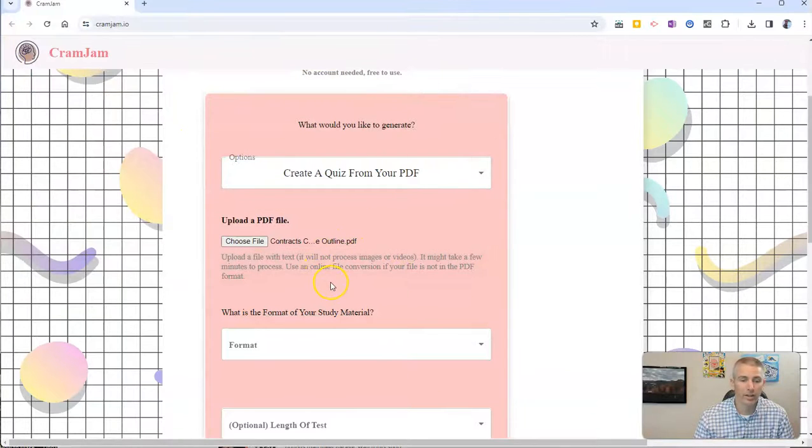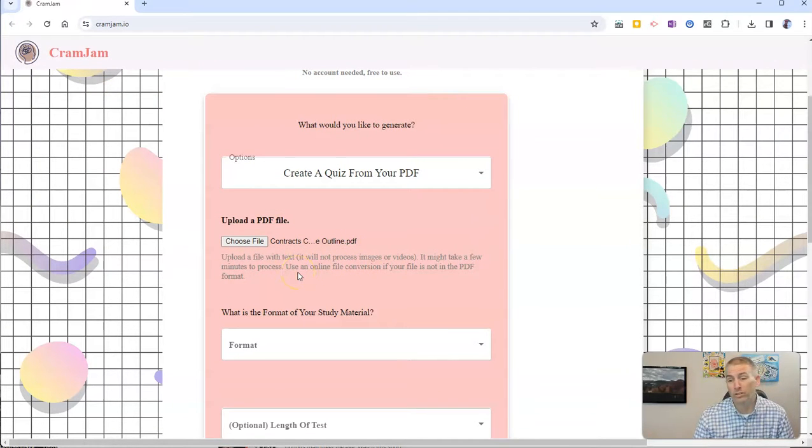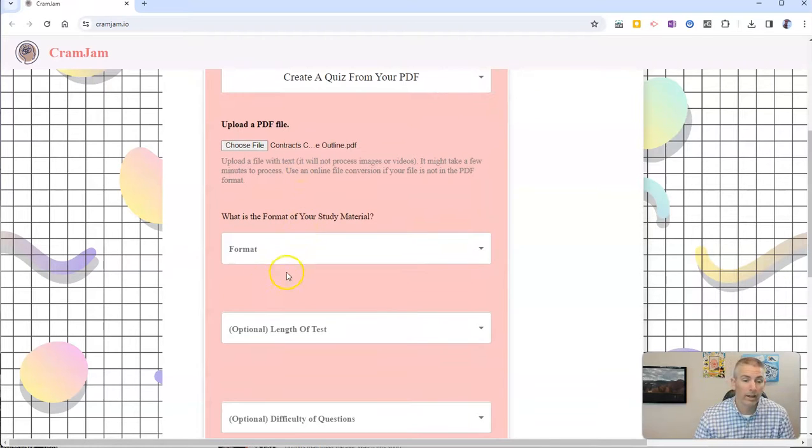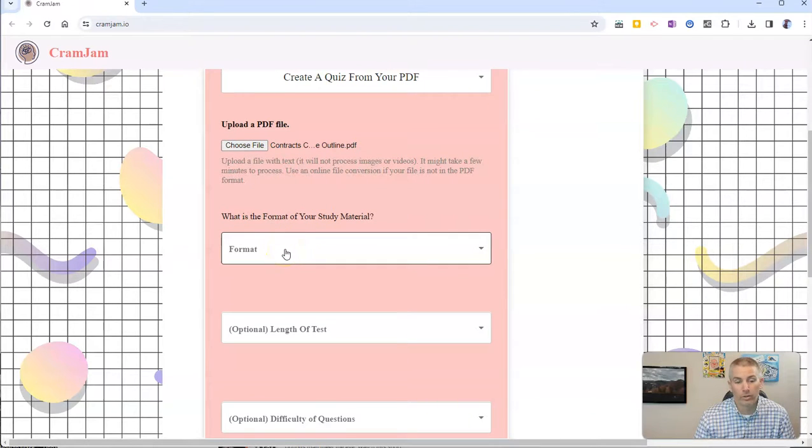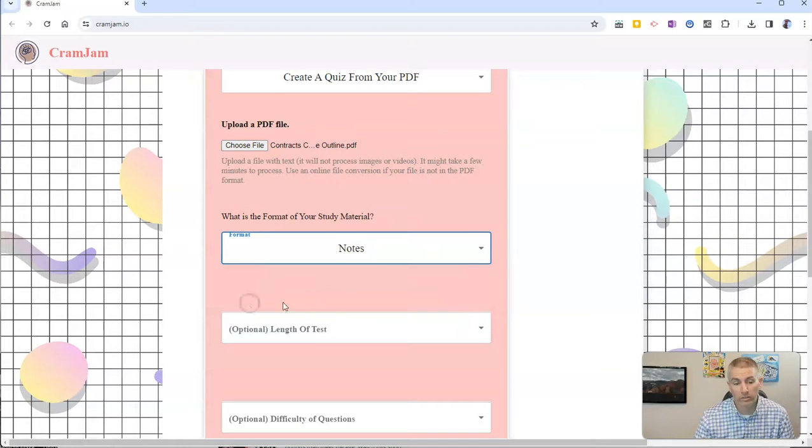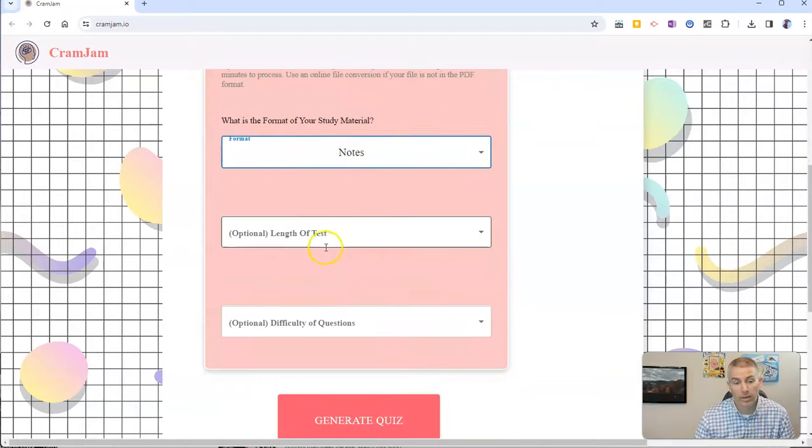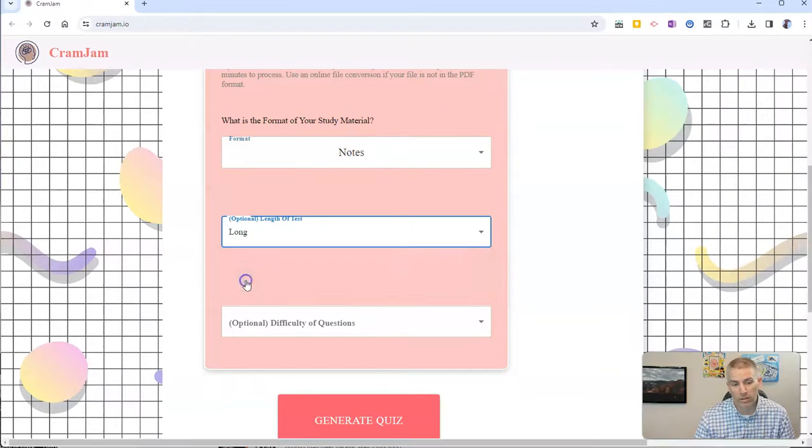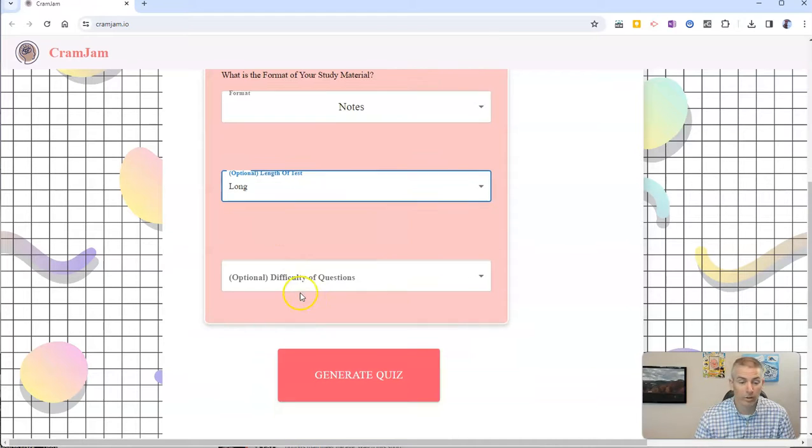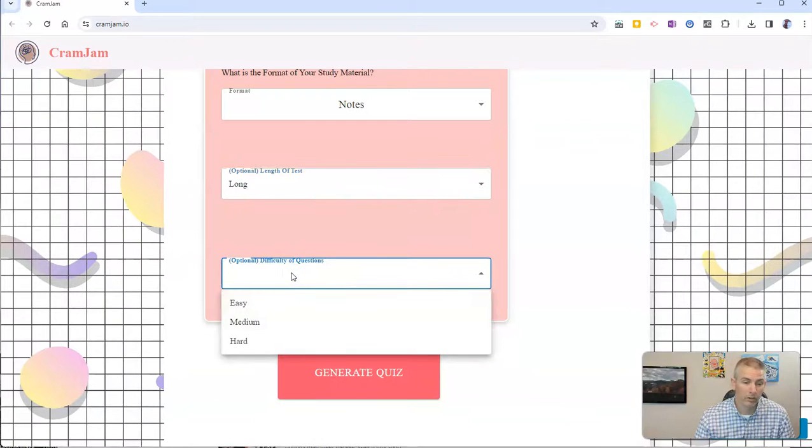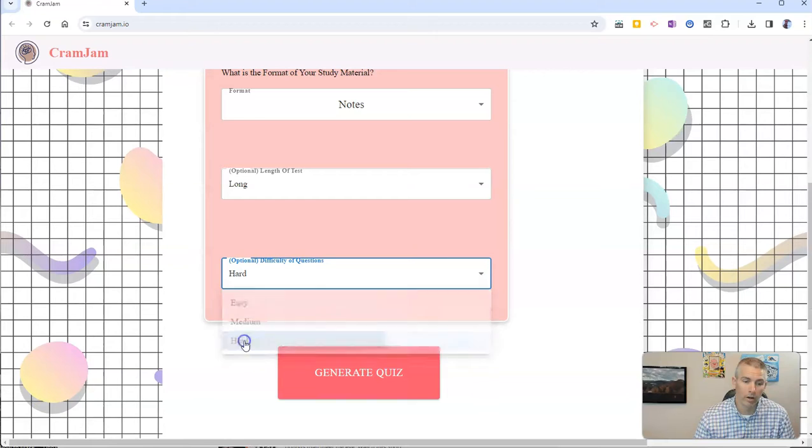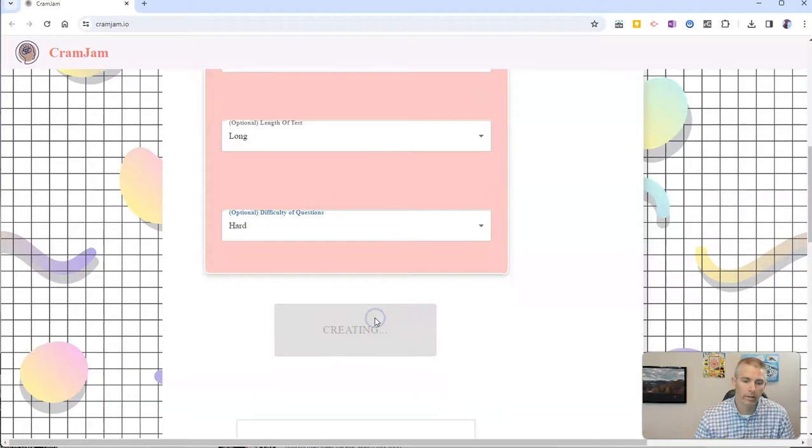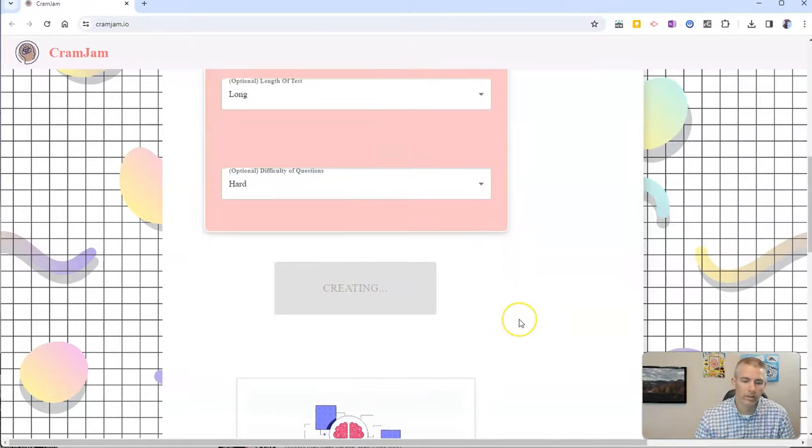Now I have my contracts course outline, which is more than 4,000 words long. And I'm going to say that my format is in the format of notes. And I want something that's a long test or a long practice quiz. And the difficulty of questions will be hard. And let's generate the quiz.